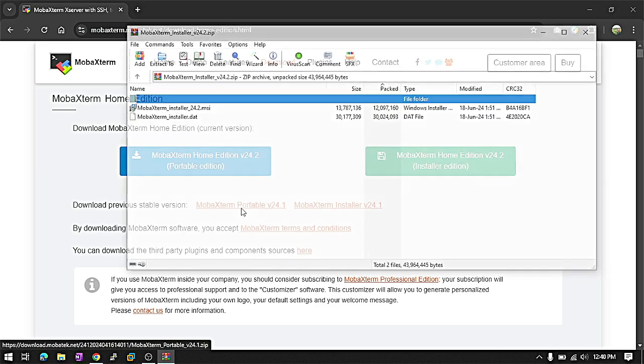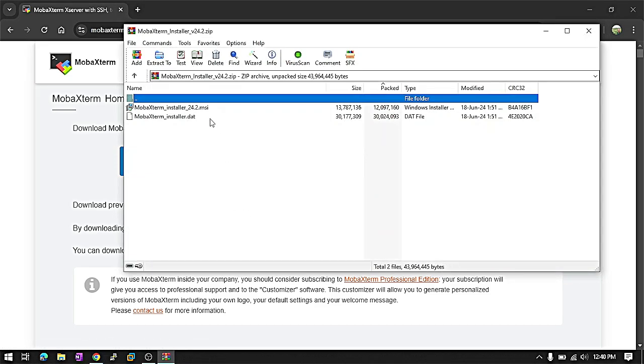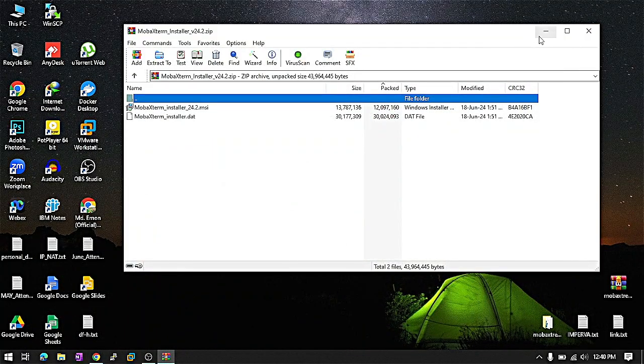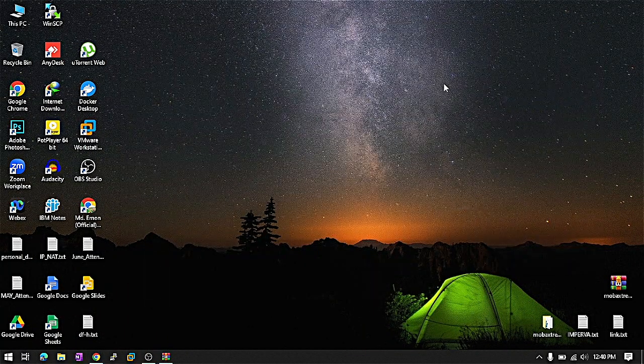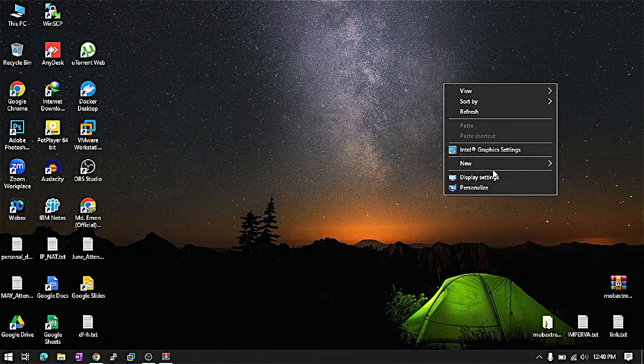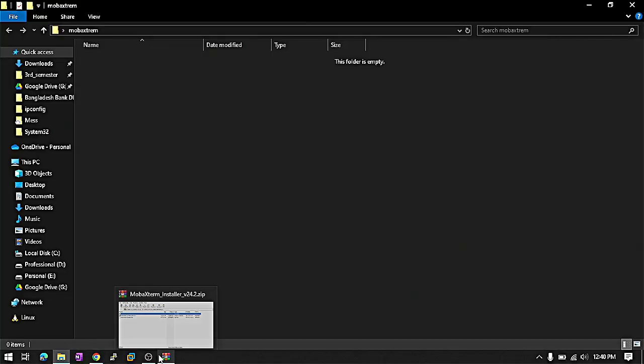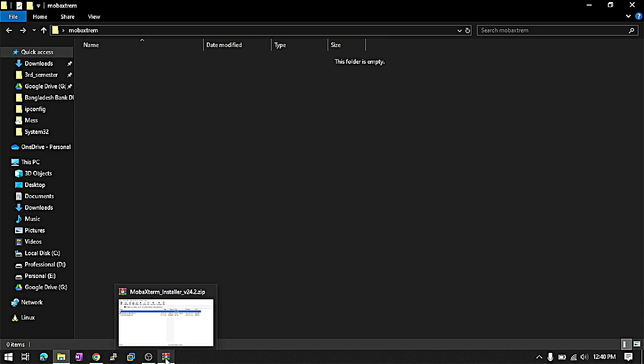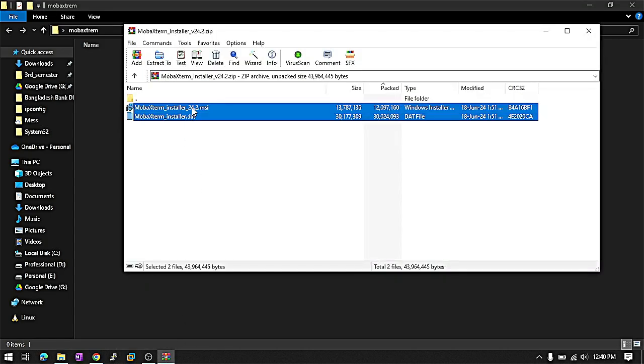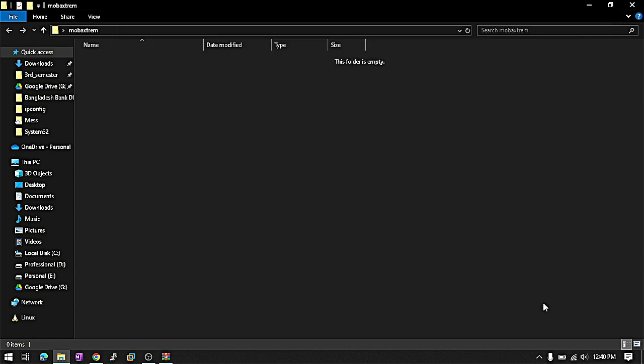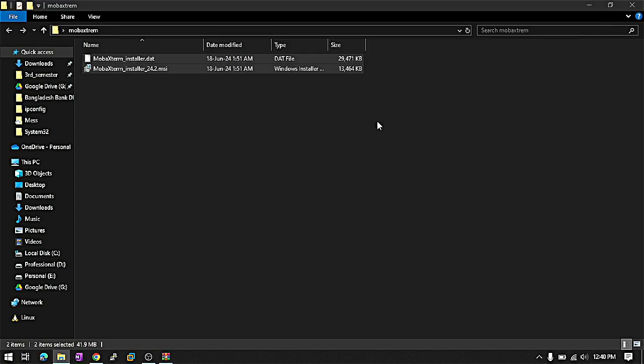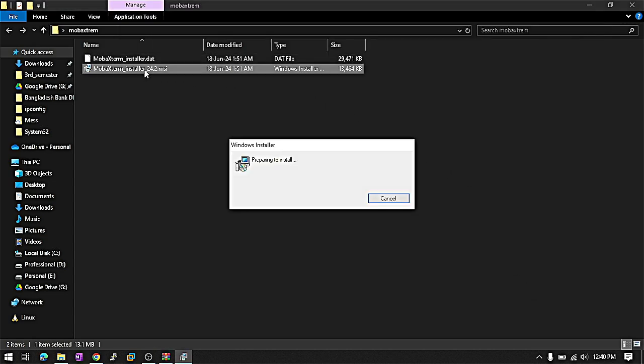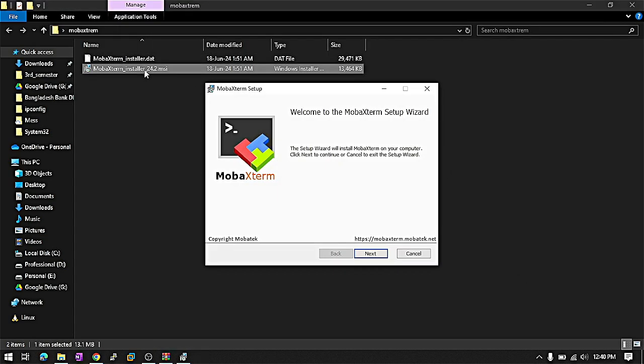Now open the zip file from here and we can see there is an MSI file available. We just extract and install. We just make a folder so that we can extract the files in an organized way. And we just double click on the MSI file.